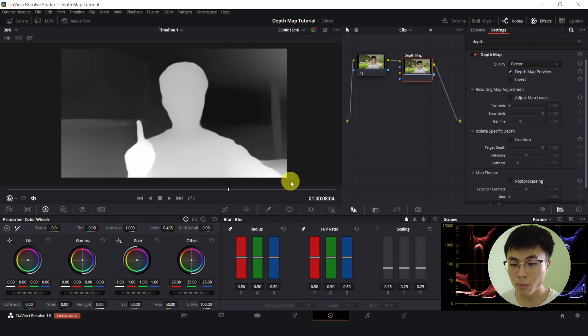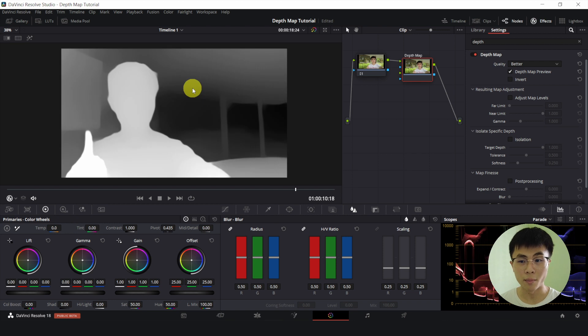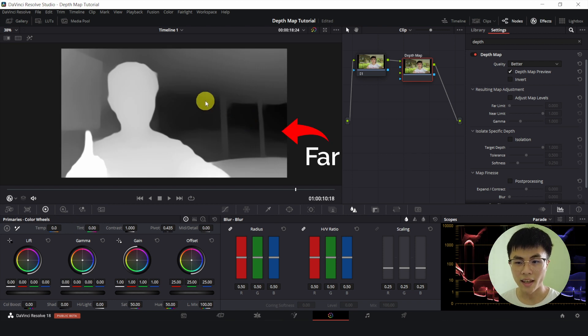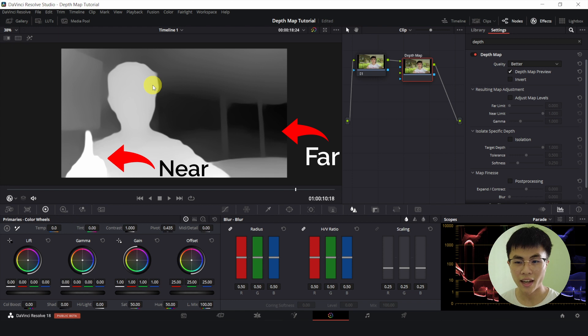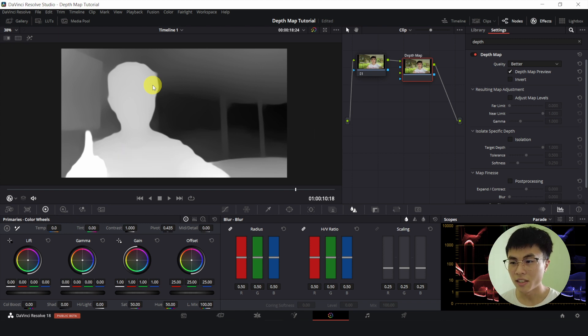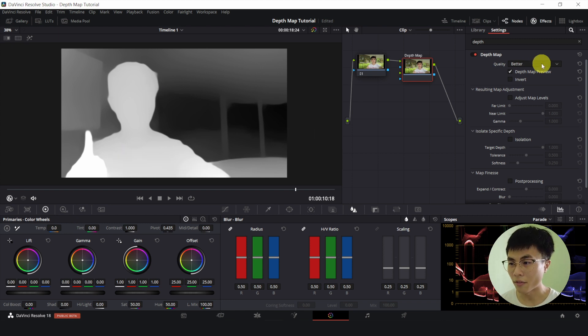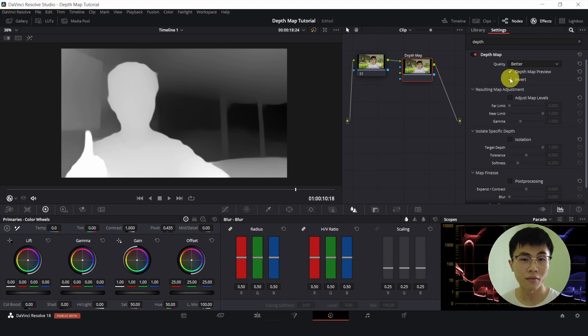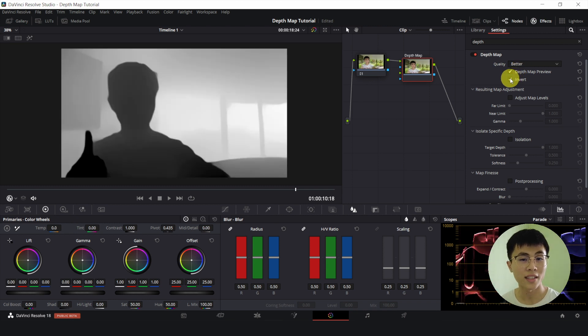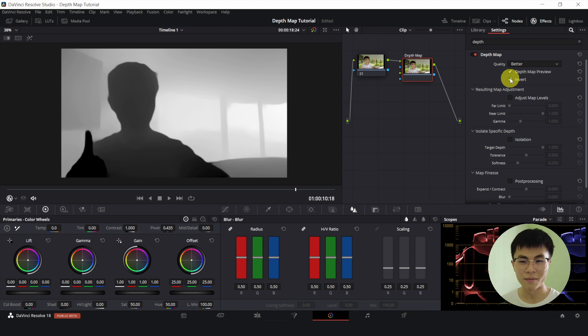Well, the black parts will be unaffected by the effect while the white parts will be affected by the effect. And those parts that are further away from the camera in the background will be darker. And since I'm at the foreground and I'm very close to the camera, I'm almost completely white. Since we want to add a blur effect, I will have to invert this because we want the blur effect to be affecting the background, not my face and my body. I want myself to be sharp.